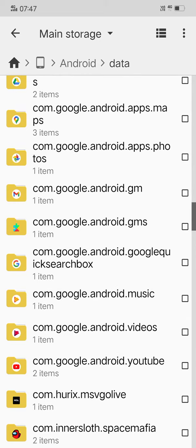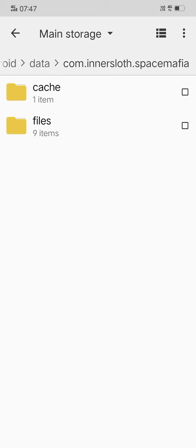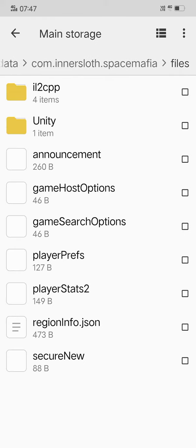Here it is. Now open the Files folder. Now open player preferences - here it is written as playerPrefs and its size is 127 bits.